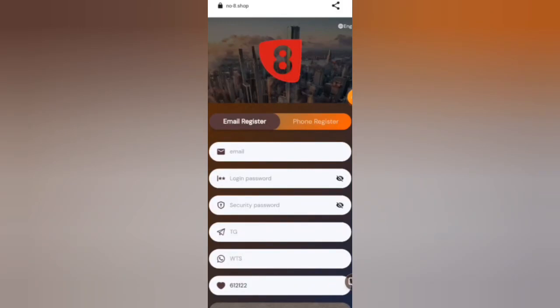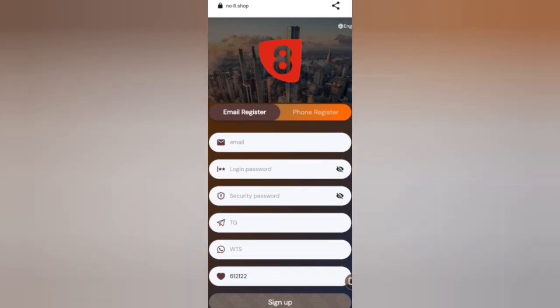Okay, we have Number One Shopping Mall. What you have to do first of all is fill this form with your important details like login, password, a secure password. Remember to write your email in the first place. Here is your Telegram, there is WhatsApp. Do not delete my invitation code. Then you hit sign up.